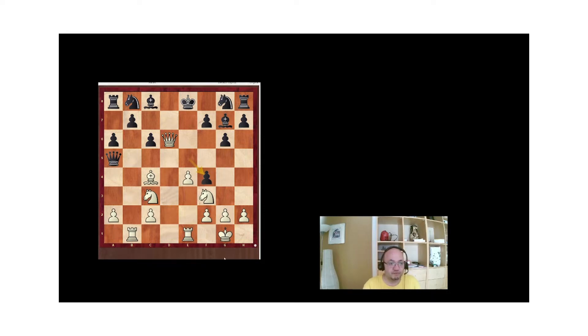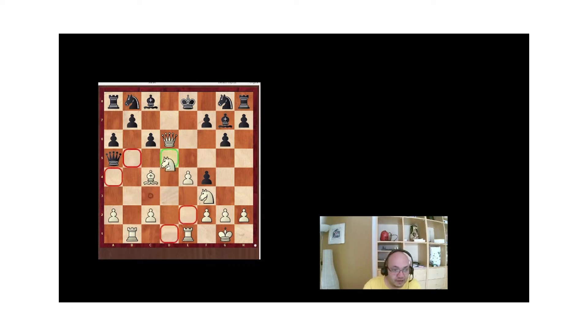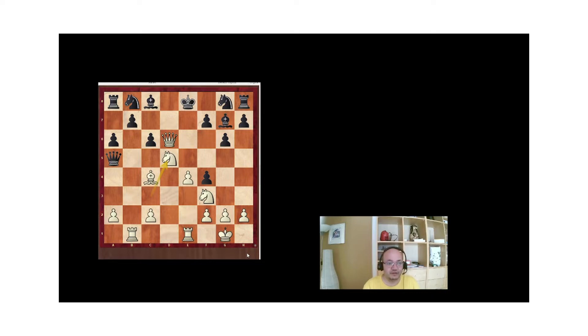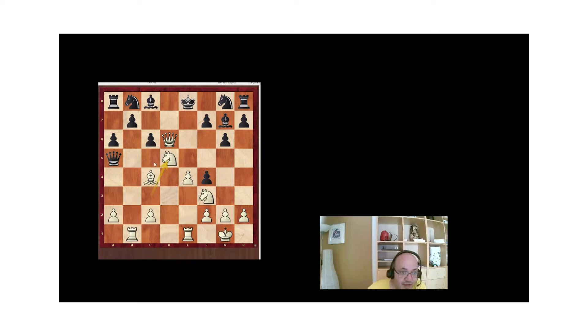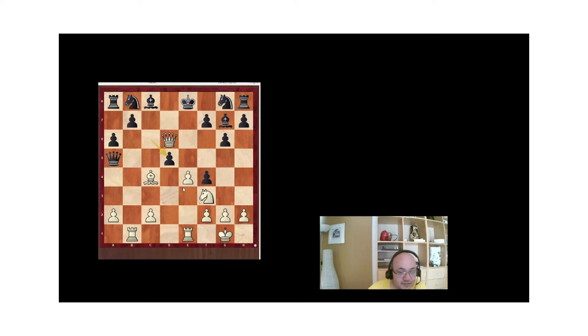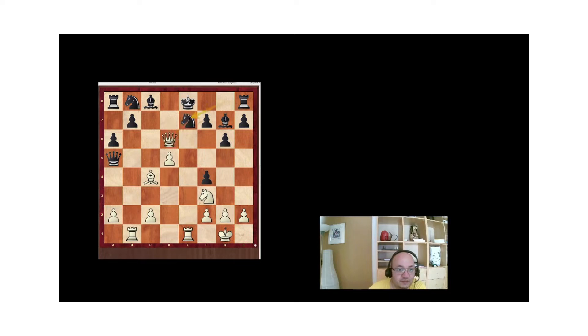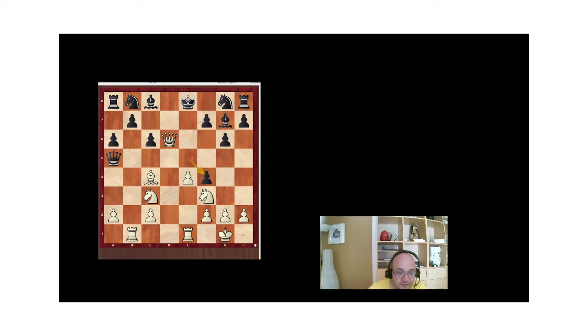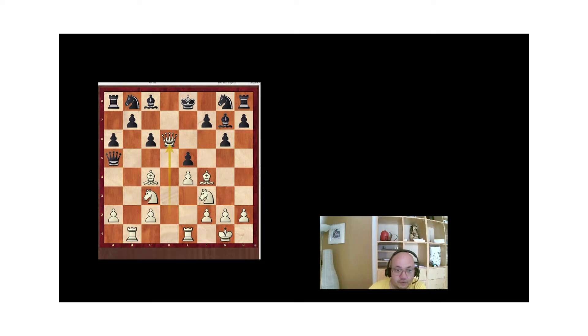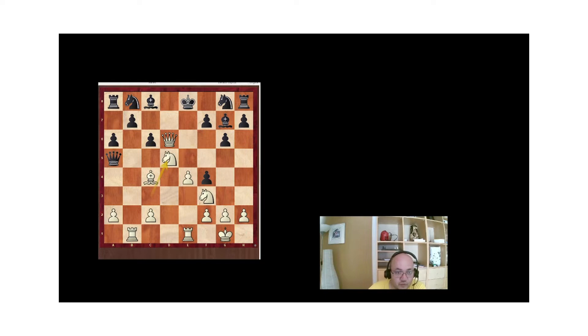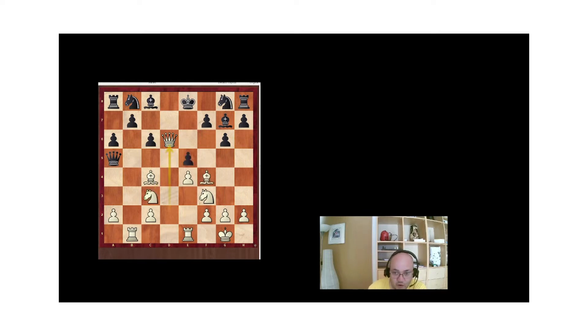The best move here for white would be Nd5. And here, black can categorically resign. Well, for a start, Nc7 is unavoidable. It cannot be prevented. And for second, if black takes the bishop, you simply take with the e-pawn check and getting mated. Nxe7, Qxe7 is checkmate. So, Nd5 is the best move. And it wins on the spot after taking the bishop on f4.